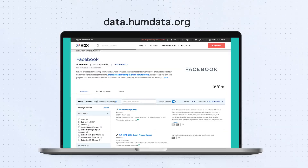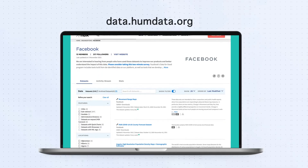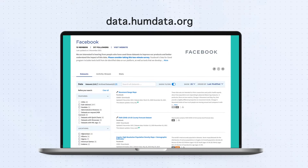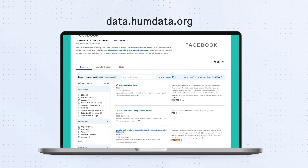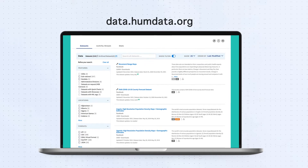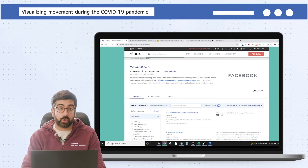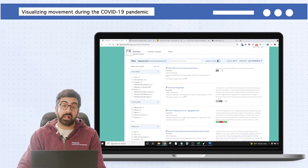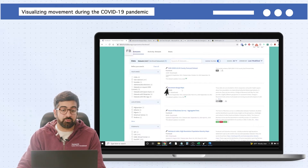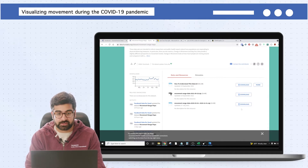Let's get started by visiting the Humanitarian Data Exchange, which is an online data portal of open datasets from a wide variety of organizations that anyone can use to address humanitarian or social impact challenges. Once you get to this website, find the organization page for Facebook, click on the Movement Range Maps, and you'll find three different files.